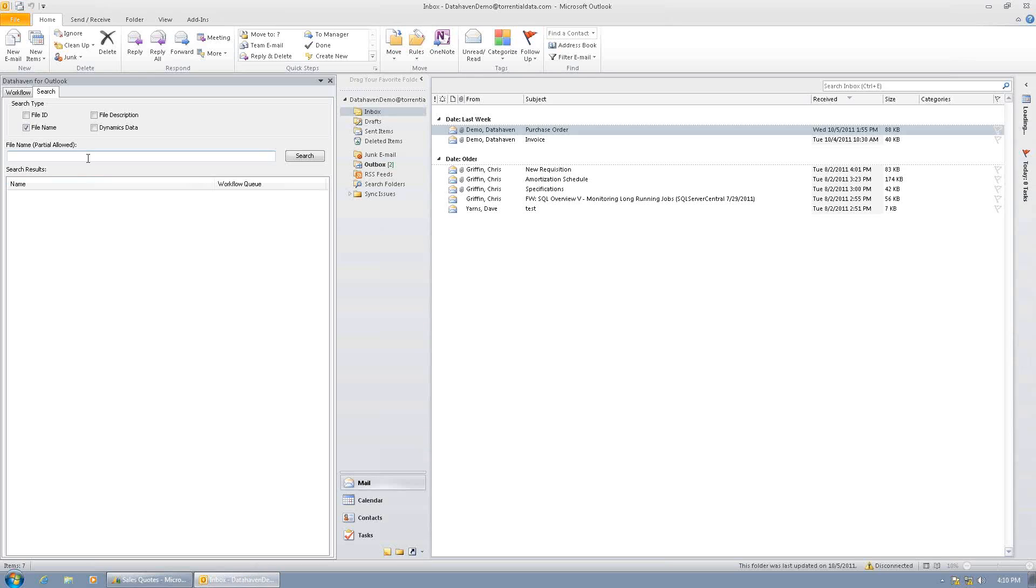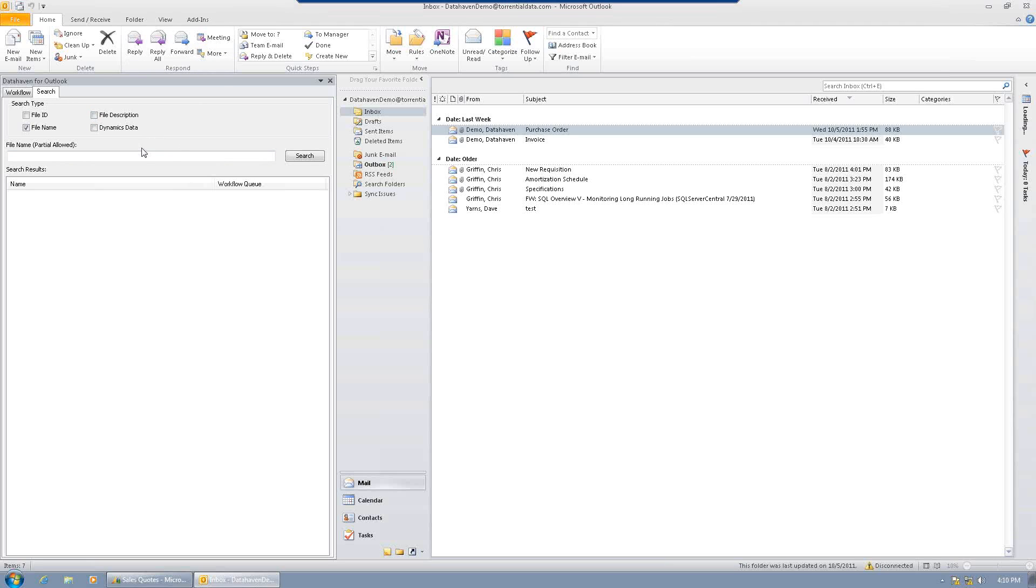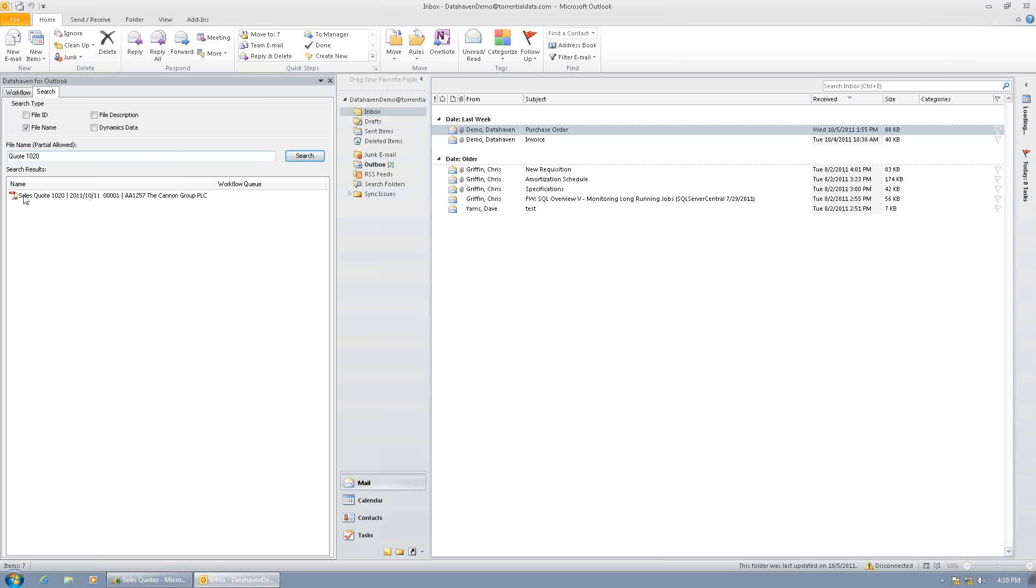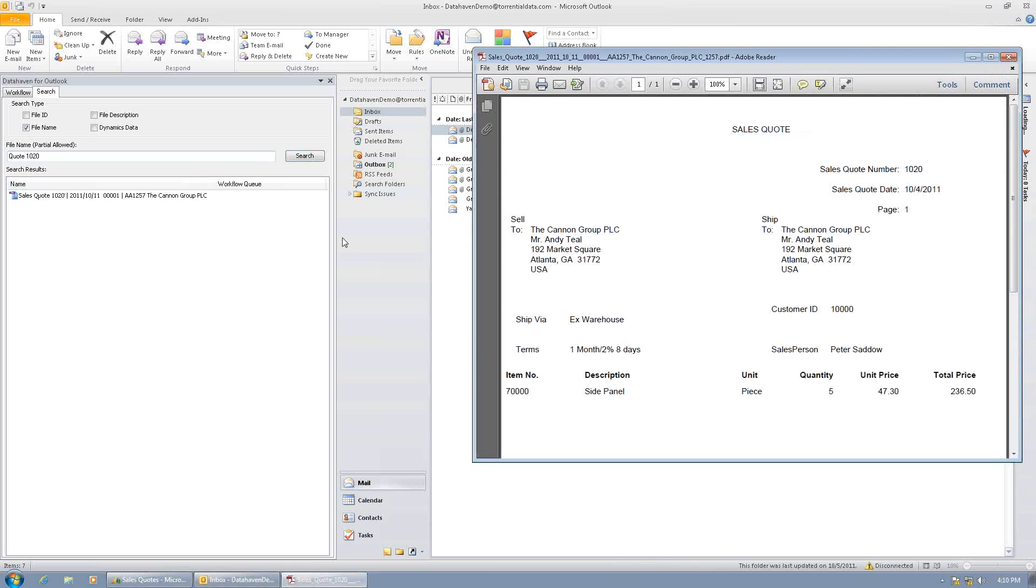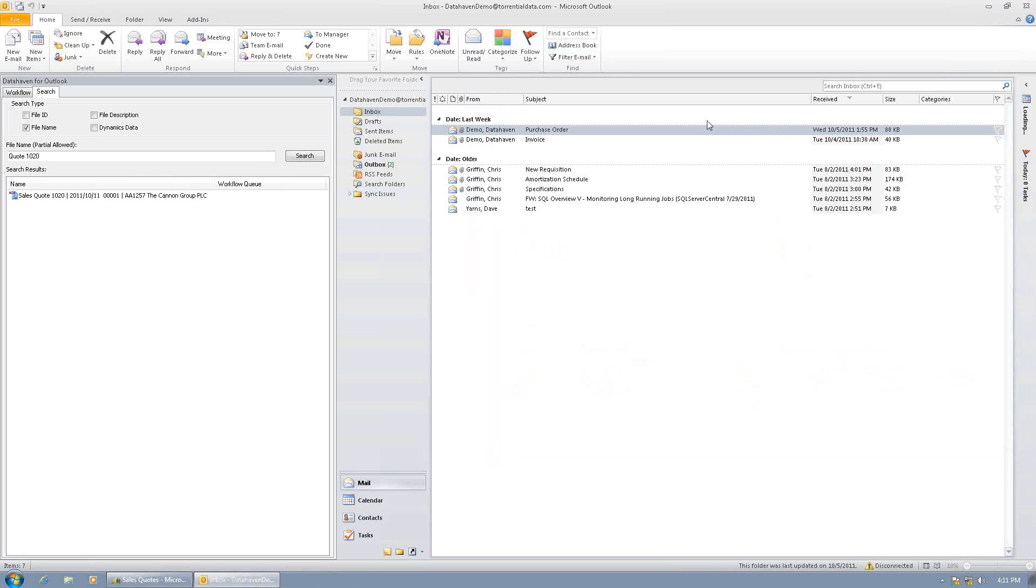I don't use NAV for 100% of my day, so I may or may not have it open on my desktop. But I do have Outlook open all day. And Data Haven for Outlook allows me to very quickly perform a search and find the quote so that I can edit it. So I ask the customer for the quote number, and they tell me quote 1020, so I conduct a search. And since we named the quote with the NAV metadata, it found the quote. Let's make sure it's the right one. And it is. This is our quote for five side panels.